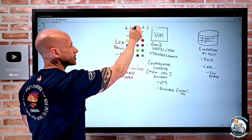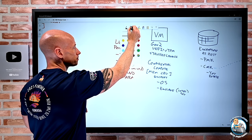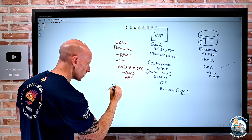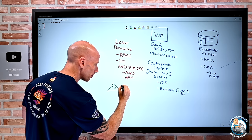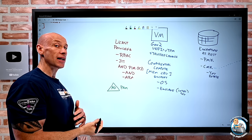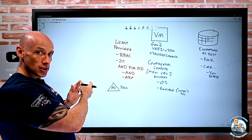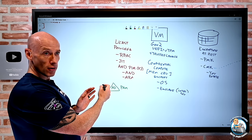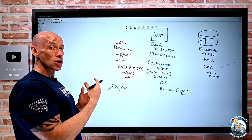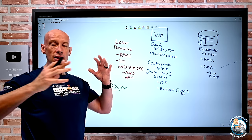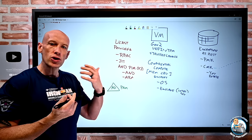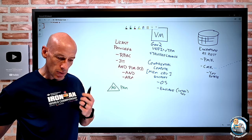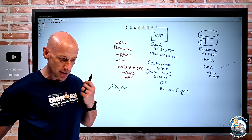For on-premises Active Directory, there's a different solution: PAM — Privileged Access Management. It uses a bastion forest with duplicate groups and a special trust, using the same SIDs so the token has a time-bombed membership — you get a role for a certain amount of time. So there's a different solution for on-premises AD compared to Azure AD.